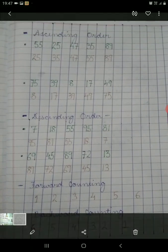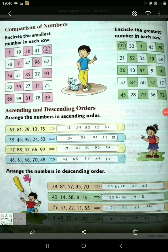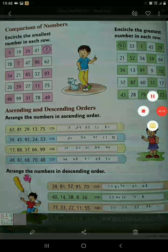In this way, students, you can understand ascending and descending order. As an assignment, you have to do the 4 questions given in ascending order and in descending order. Thank you and take care.